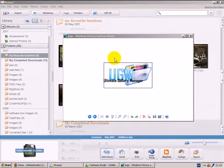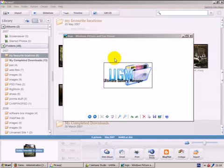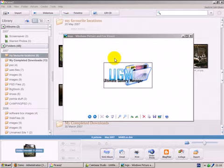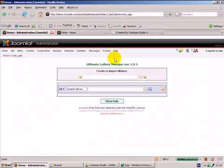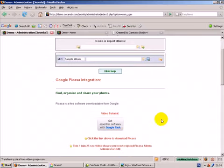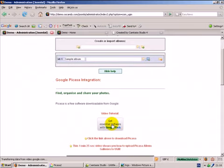UGM will be able to import those features and then feed them into your third-party extensions and then produce that visual impact on the front end of your Joomla site. So if we go over to the backend of UGM which has a very simple interface, you click on show help. Here you see a link that will redirect you through to Google and you can download Picasa for absolutely free of charge.